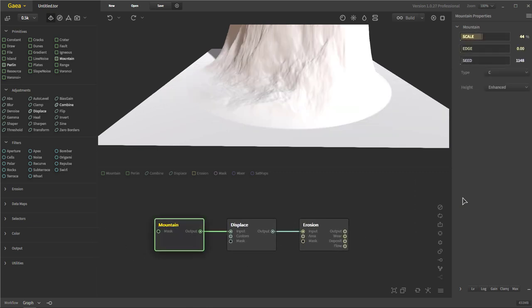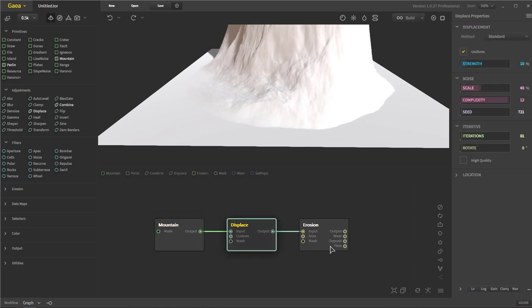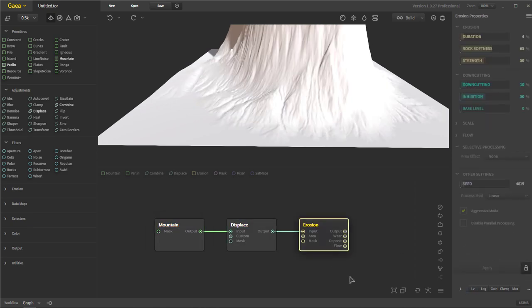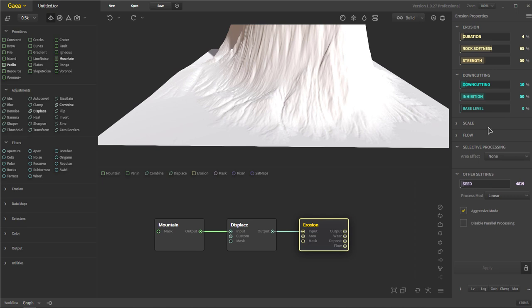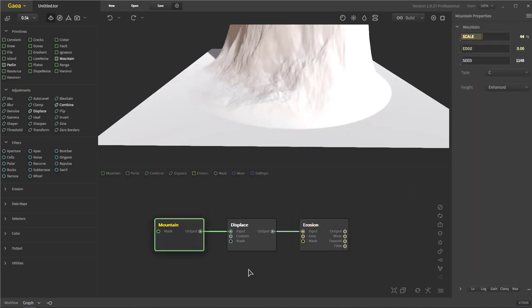So if you select a node, your parameters over here on the right side will change depending on the node. Every node has either similar or different functions, and there can be quite a few of them in some of the nodes. So we will dive into those a little bit later. Right now, let's continue going over some of these UI elements.